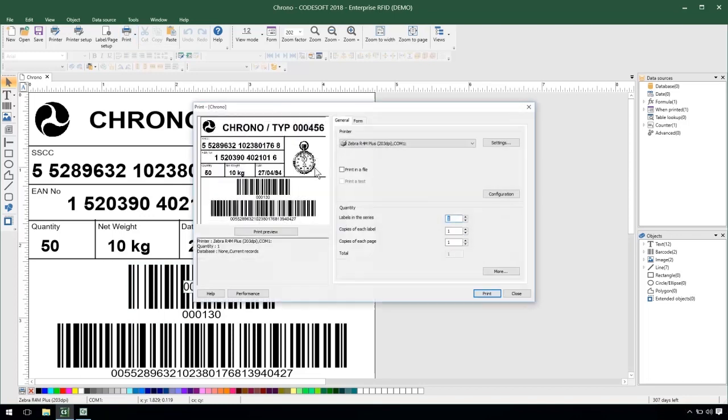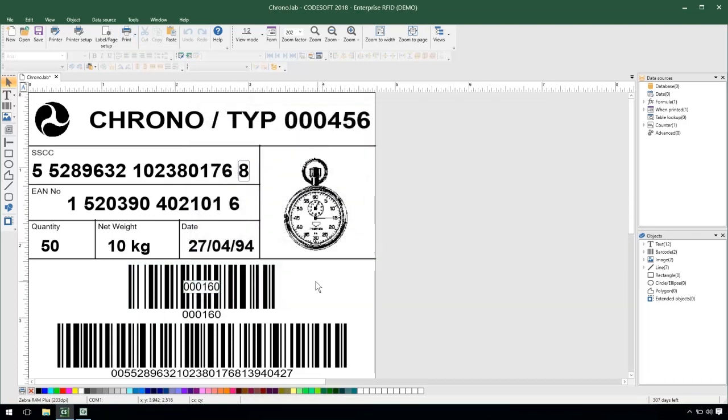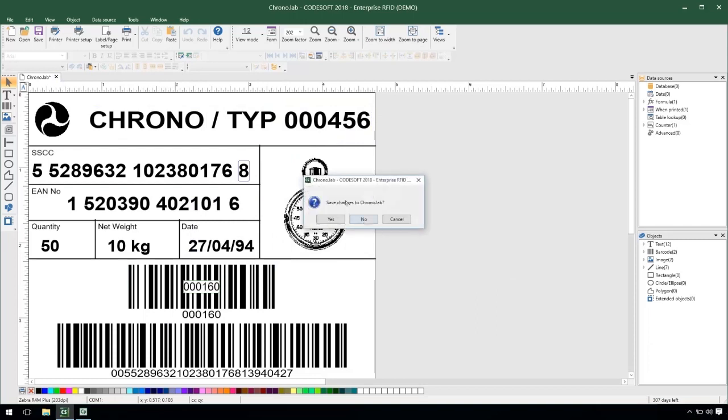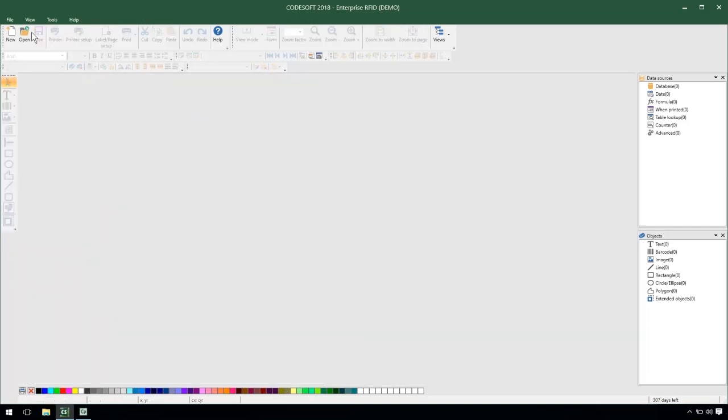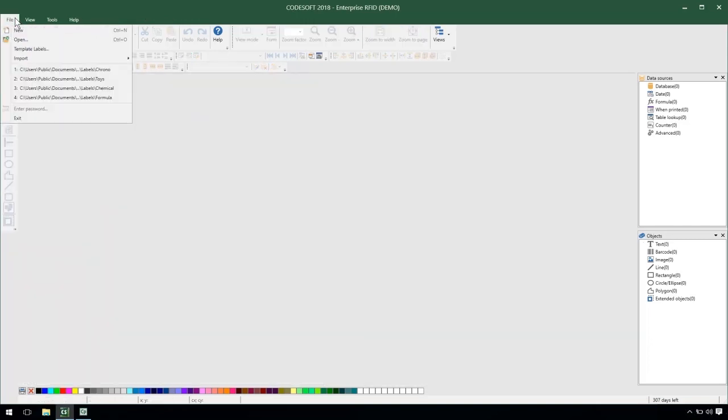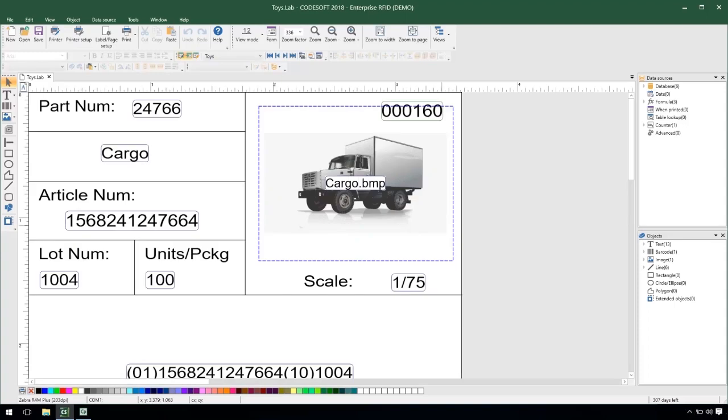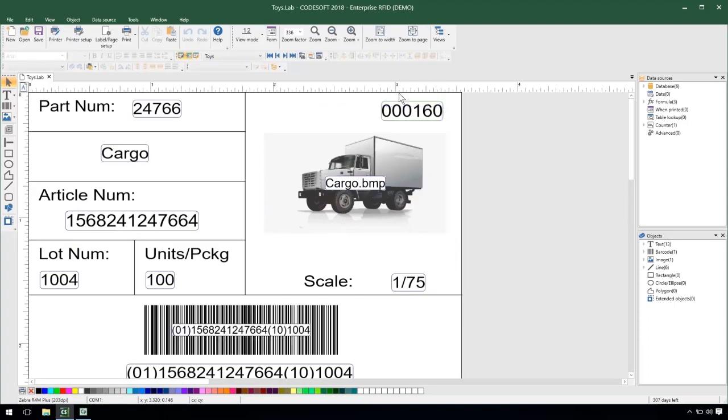So if I were to go to print here as I print 30 that counter value is updated. And if I were to close my label and reopen my toys label that value is then brought in because they're using a shared counter sharing the value between the two labels.